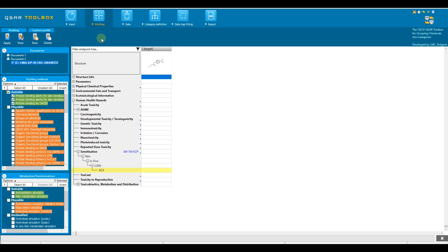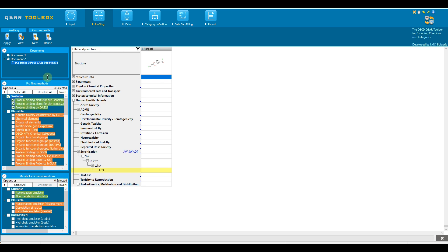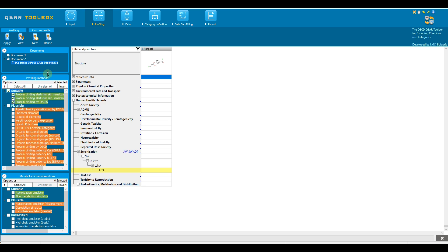It is time to collect the knowledge about our target. Because of the preliminary definition of the target endpoint, the profiling schemes are now organized into three groups. Suitable, highlighted in green, the profiler is developed using data or knowledge for the target endpoint.